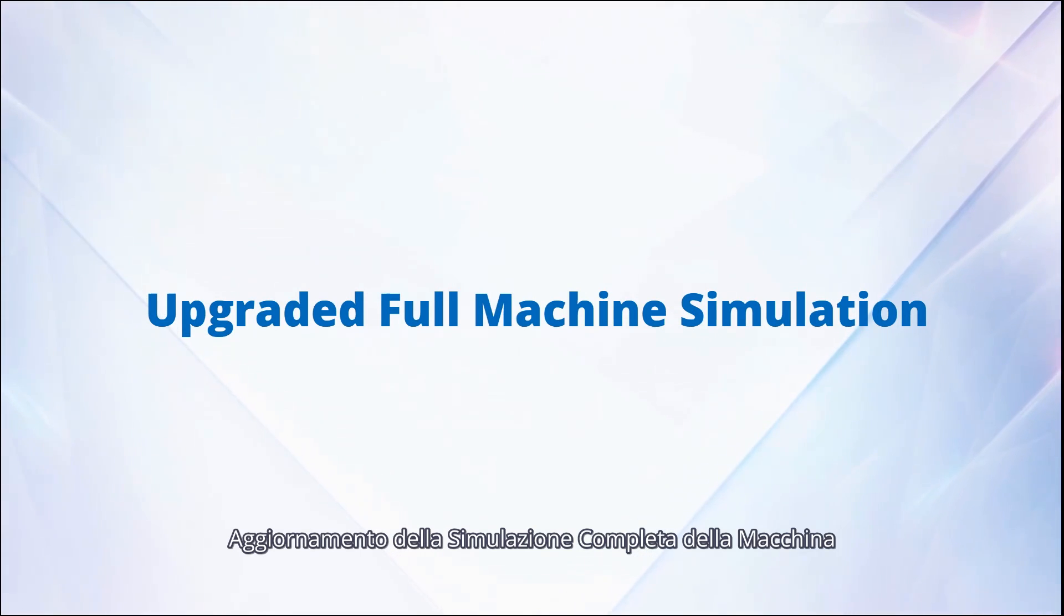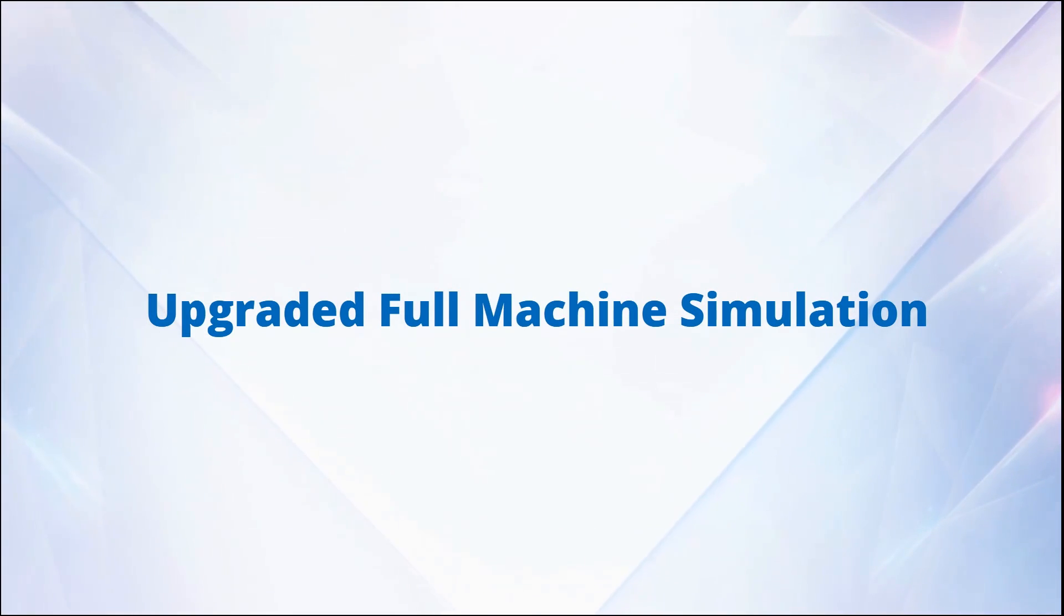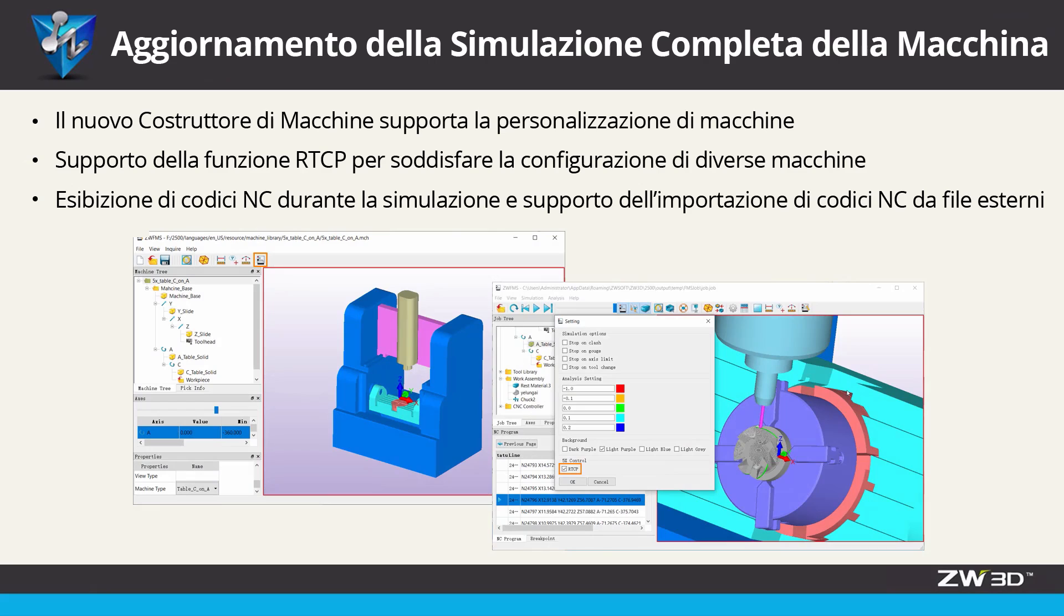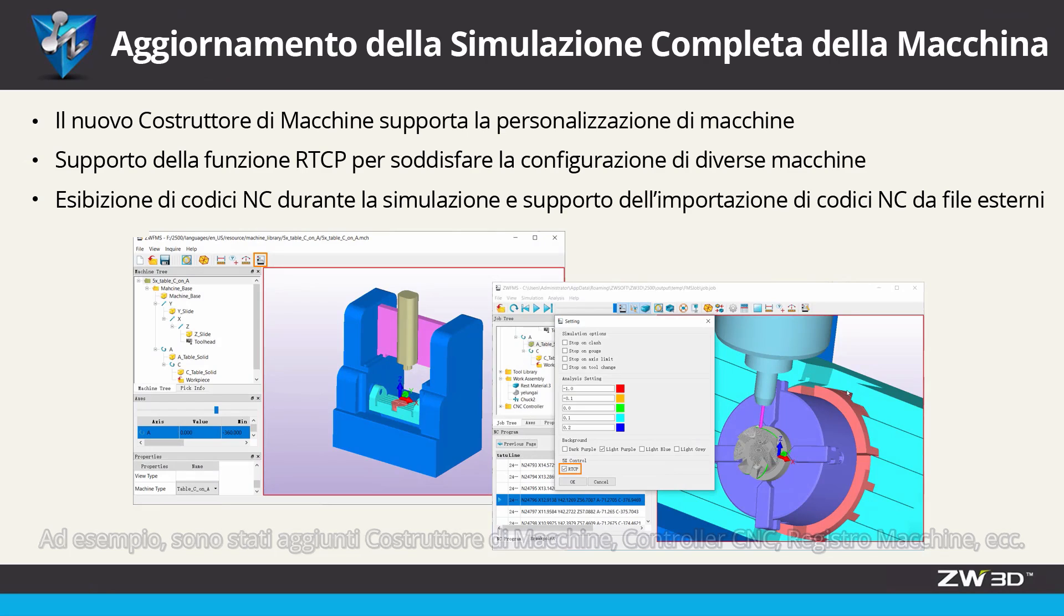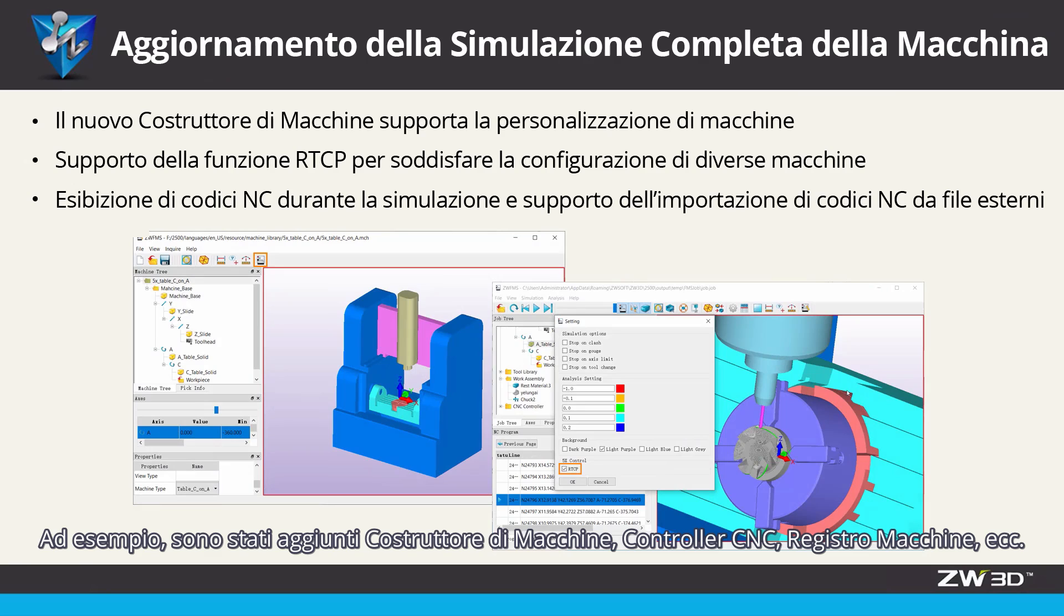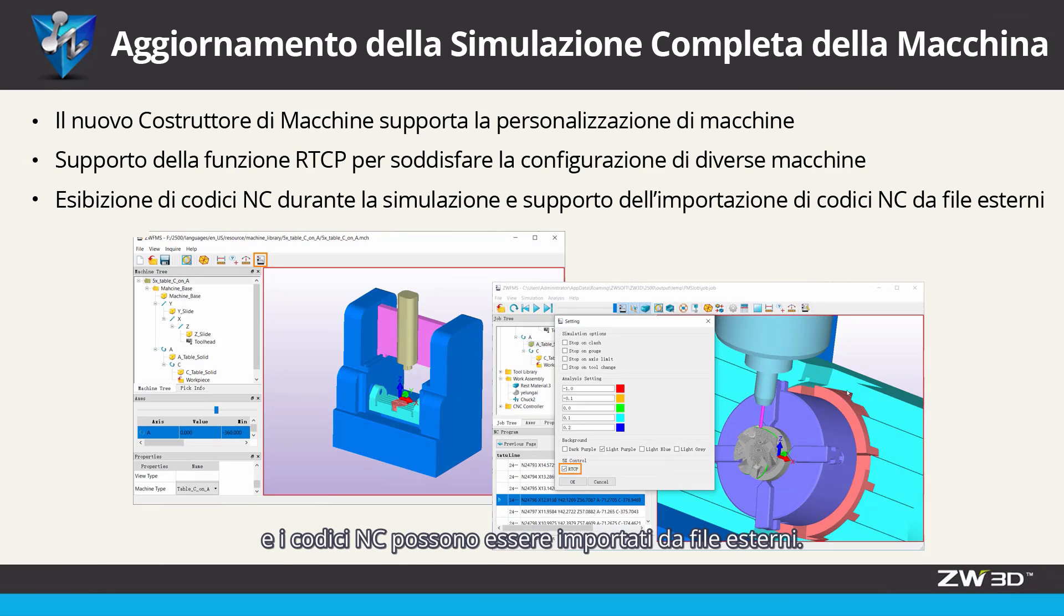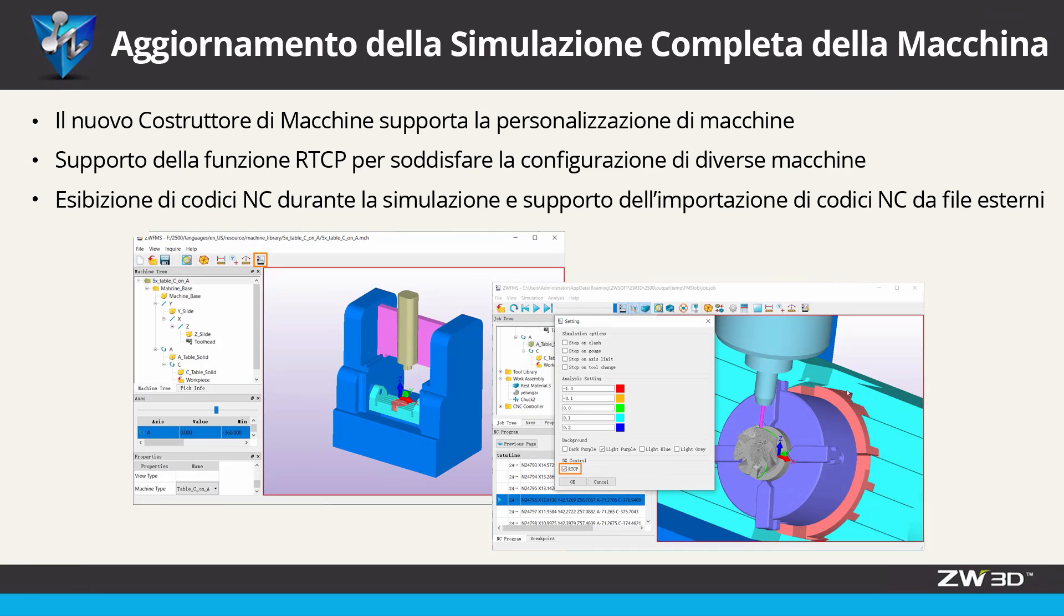Upgraded full machine simulation. In ZW3D 2021, full machine simulation has been remarkably upgraded. For example, machine builder, CNC controller, machine register, etc. have been added and NC codes can be imported from external files.